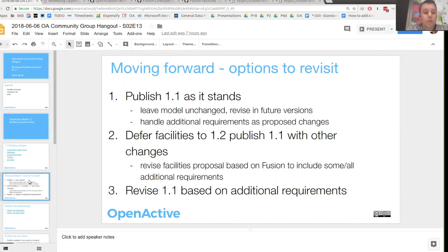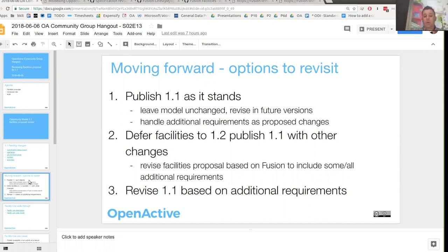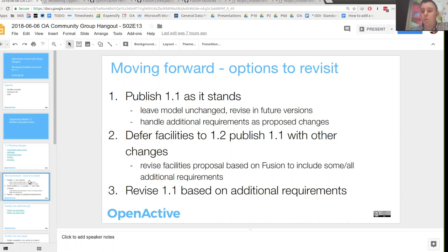Another option is we decide that we need a little bit more time to finesse the facilities model, but we will go ahead and publish 1.1 with just those other changes — the amenities, age range, gender restrictions — just to unblock that stuff, because there are some publishers who would like to use the better model specified there. If we do defer facilities, it will only be pushing it back a few weeks. Or the final option is we don't bother pushing out 1.1 until we've done facilities, which means holding back those other changes.